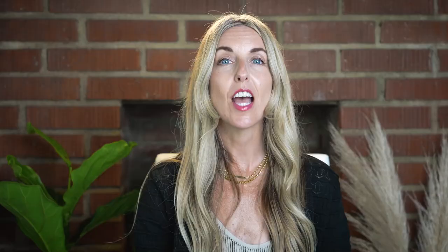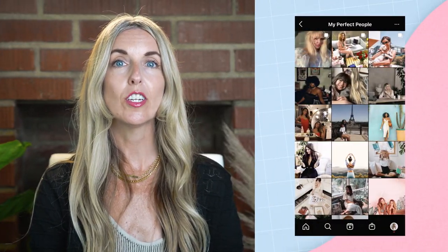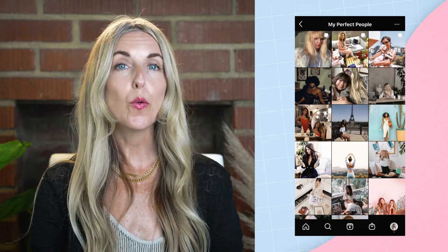To keep your perfect people at the top of mind, spend a few minutes scrolling through Instagram, creating a saved tab of your perfect people. While you're considering your perfect people, have some fun envisioning who exactly your community is made up of.